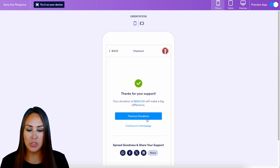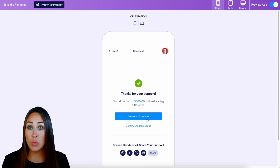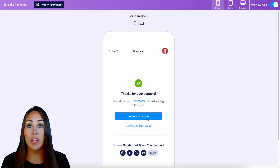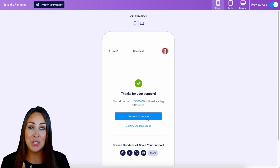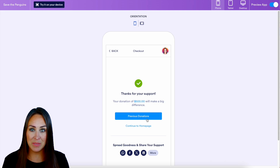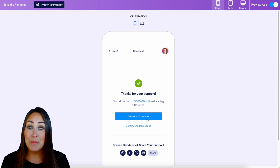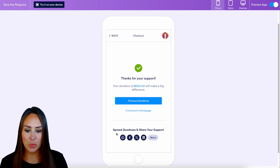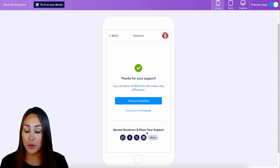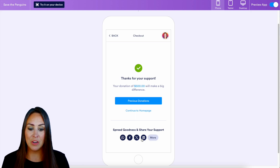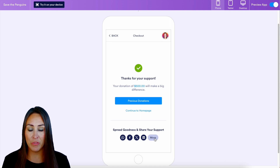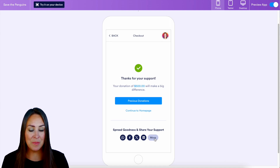If you've made other donations for this campaign, you can use the 'Previous Donations' button to review them. One of the most important aspects of donations is the ability to share. At the bottom, we see 'Spread Goodness and Share Your Support' — clicking 'More' lets you grab a link to share however you prefer.